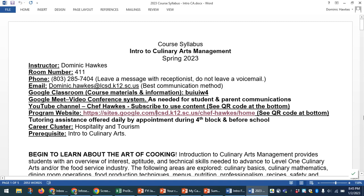Hello everyone and welcome to Culinary Arts. This may be your first time in Culinary Arts where you're studying the Intro to Culinary Arts program, or you may be returning for Level 1 or possibly Level 2. Either way, we're going to talk about everything you need to know whether it's your first time or if you're coming back after maybe a year of absence in the classroom and kitchen, so that you're all up to date.